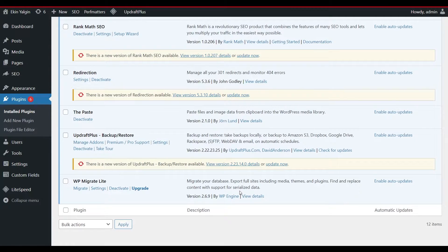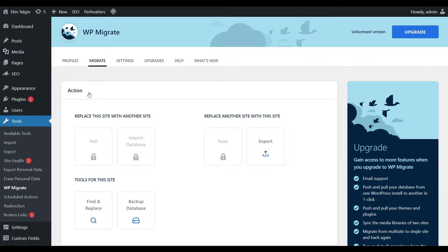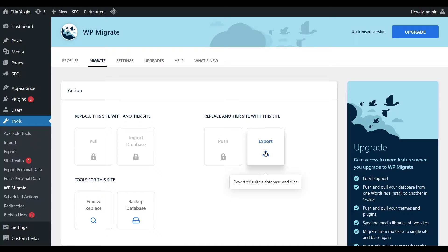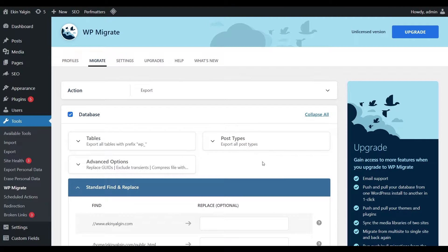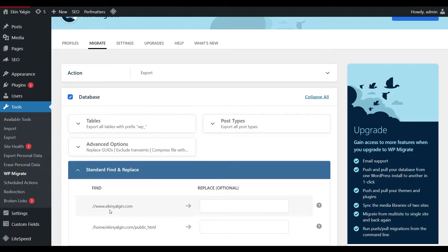Then let's reach the Settings page of WP Migrate Lite. Then let's go to the Migrate tab. You will see an Export button on the right side. I click on this button. In the Standard Find and Replace section, it currently says www.ekinyalgin.com.